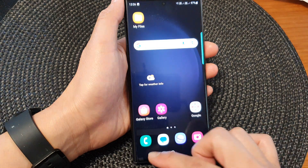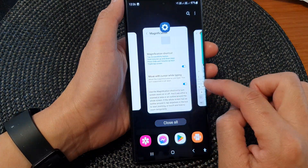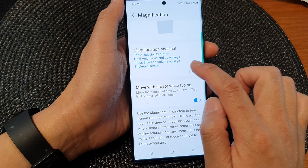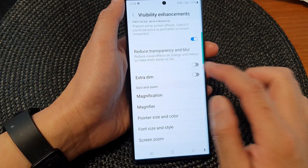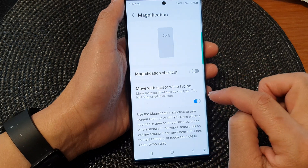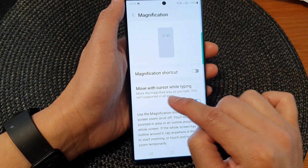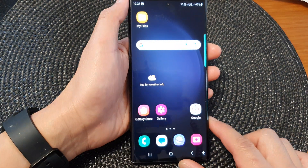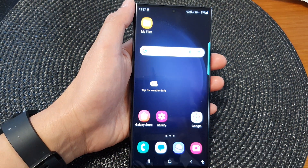And that's it — this is how you can turn on or off the move with cursor while typing feature. I'm going to turn off the magnification shortcuts since I don't use it, but that is how you can have it turned on or off. Thank you for watching this video. Please subscribe to my channel for more videos. Thank you.